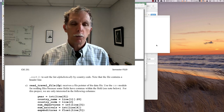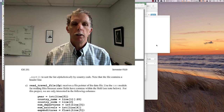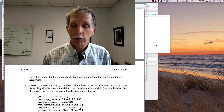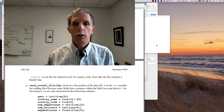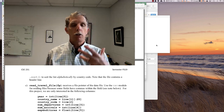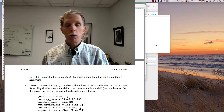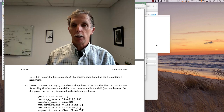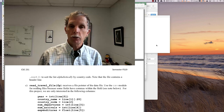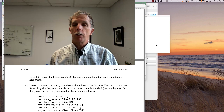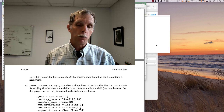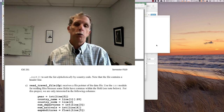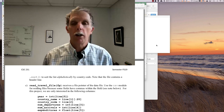Hi there. This is Dr. Embody with Project 7. Project 7 is actually a lot like Project 6. In that project, we read a file, we read all our information into a list of tuples, and then we had a bunch of functions that we passed that list of tuples to do some processing on.